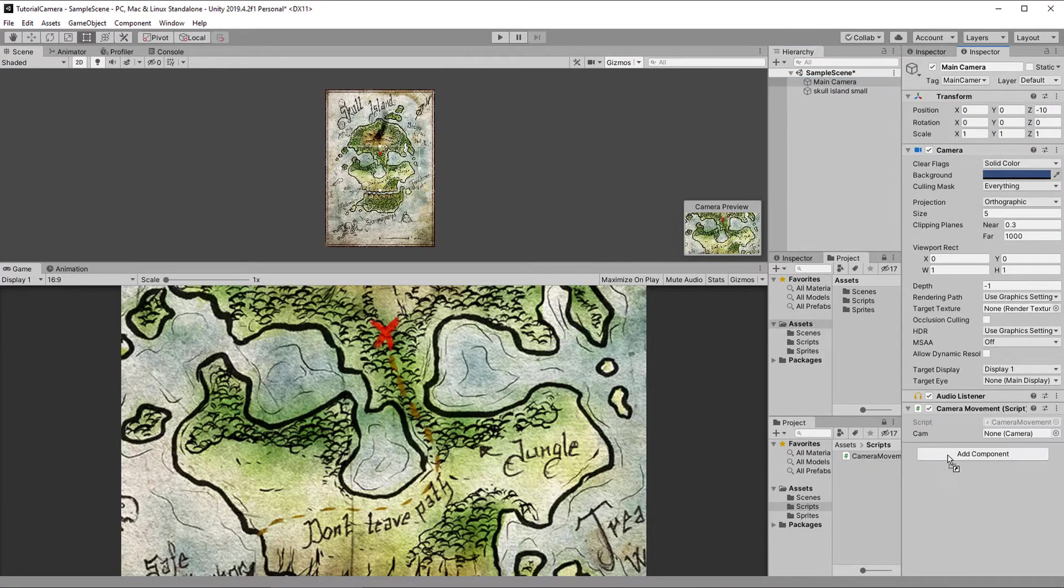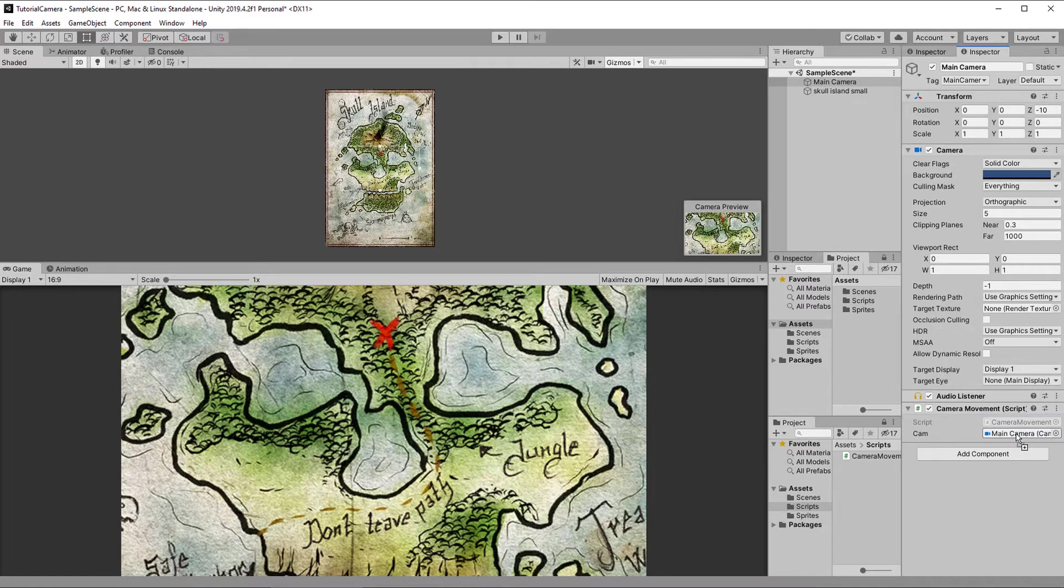Back in the editor, let's add the script to the camera, assign the reference and try it out.